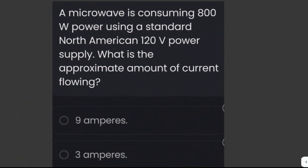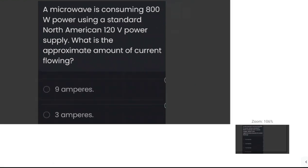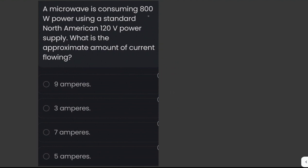A microwave is consuming 800 watts of power using a standard North American 120 volts power supply. What is the approximate amount of current flowing? We are given the power, which is 800 watts, and the voltage, which is 120 volts, and we are asked for the amount of current.